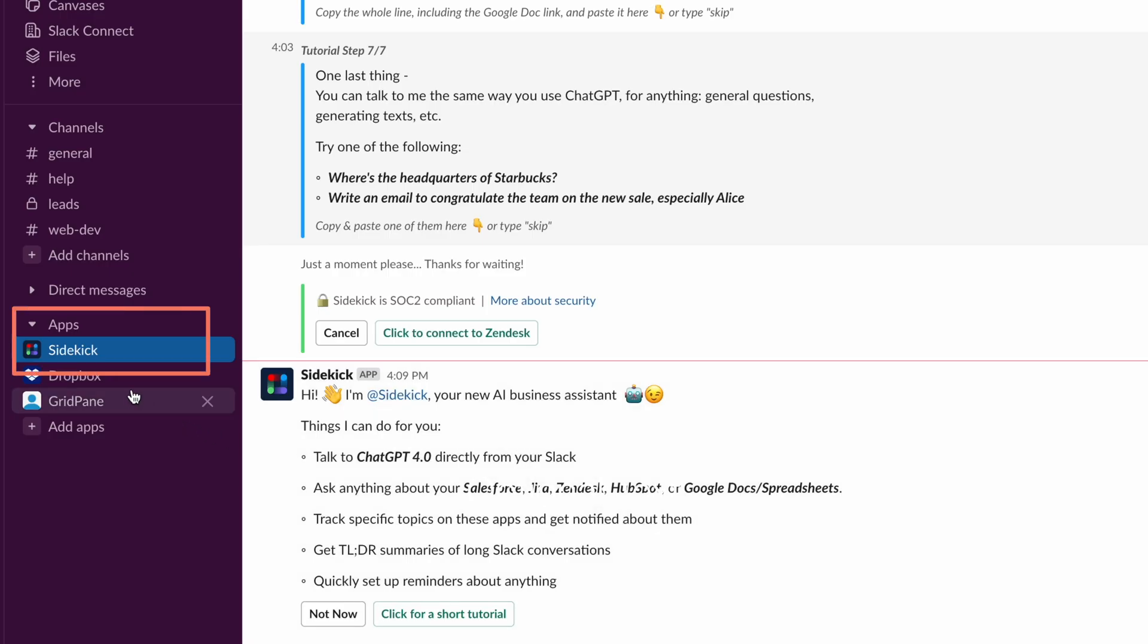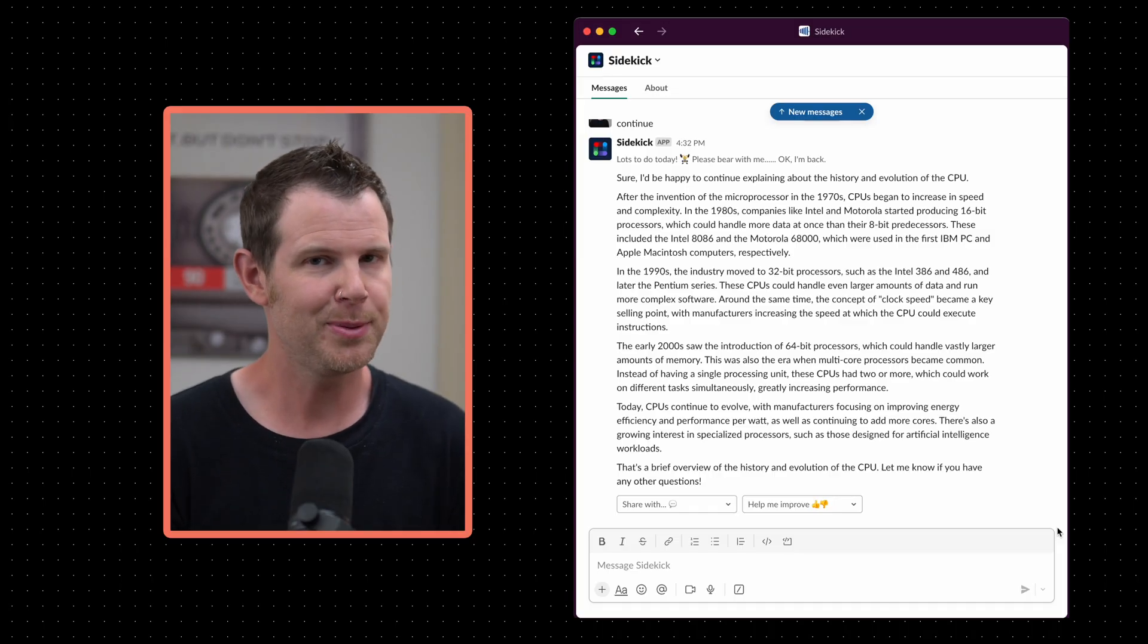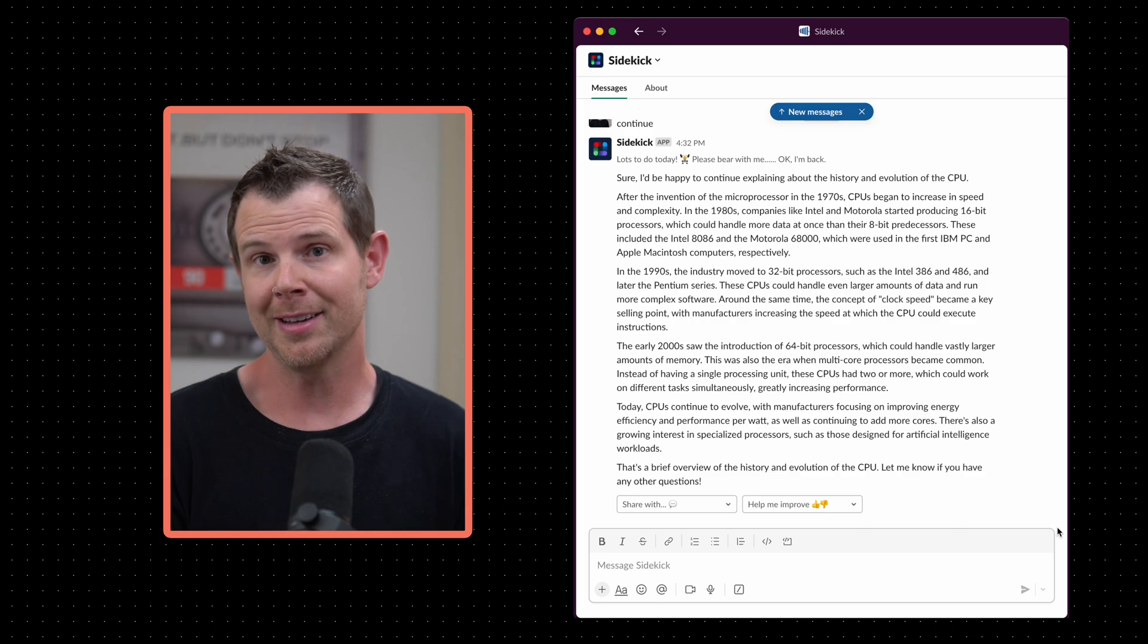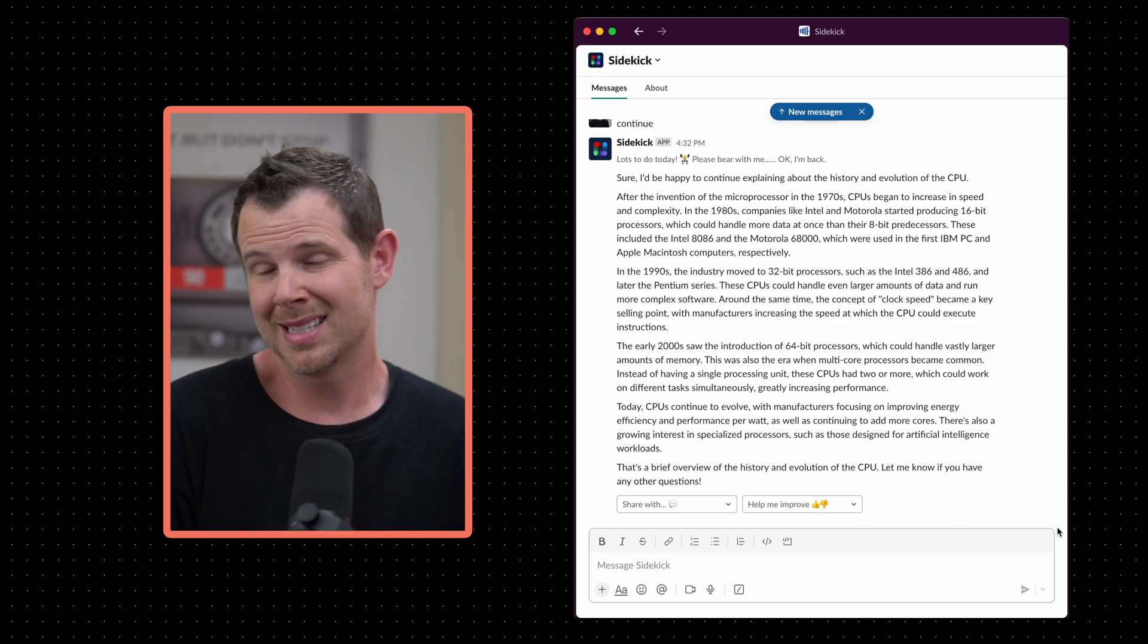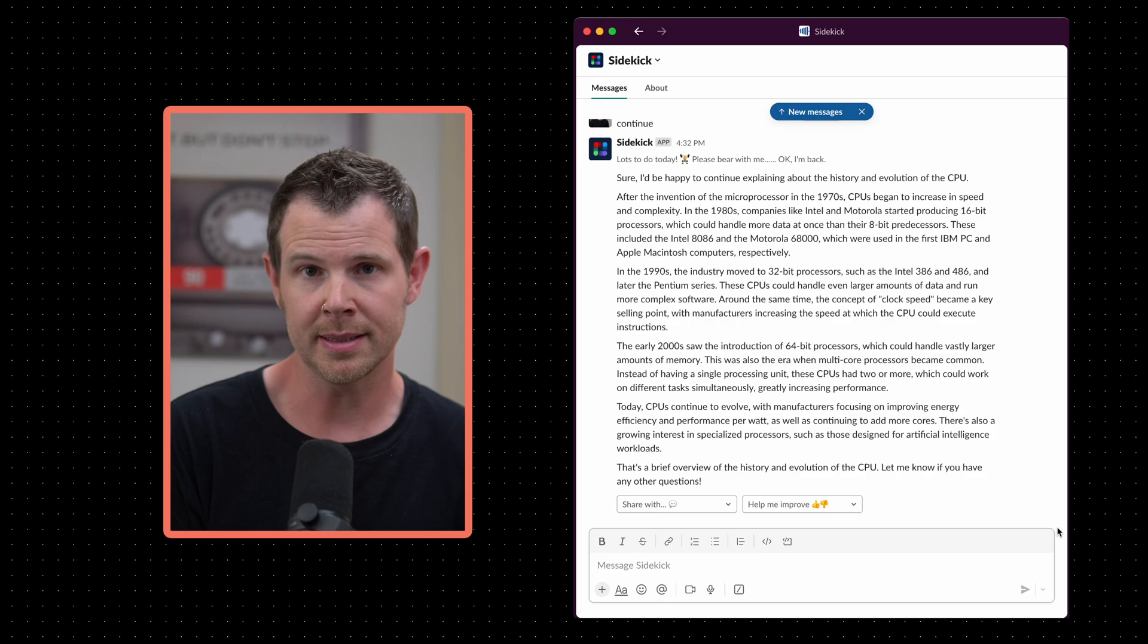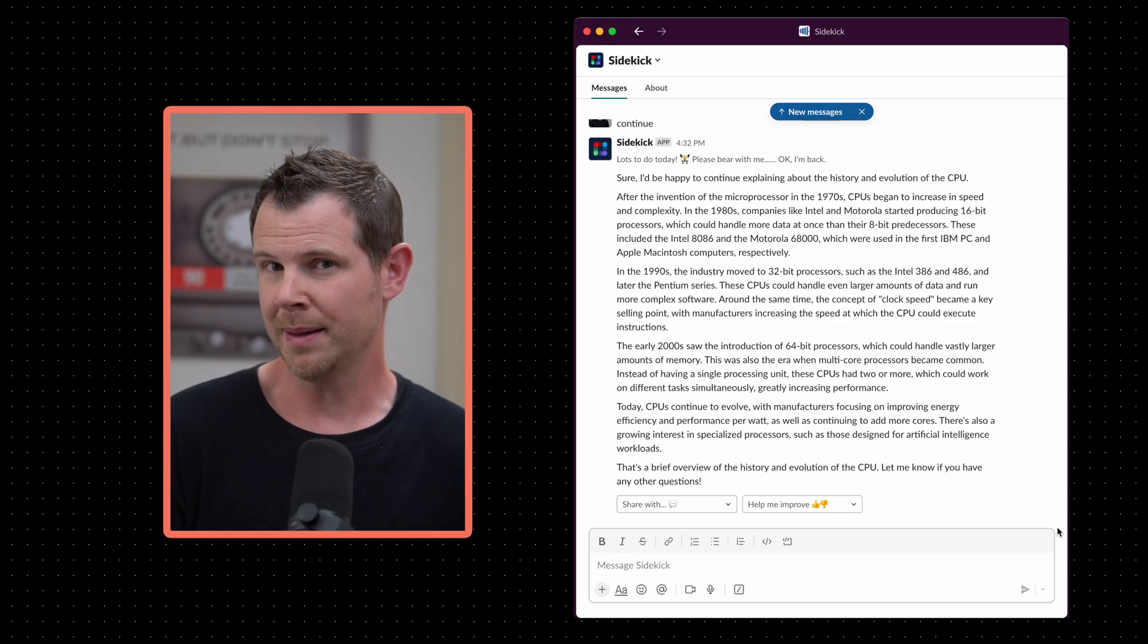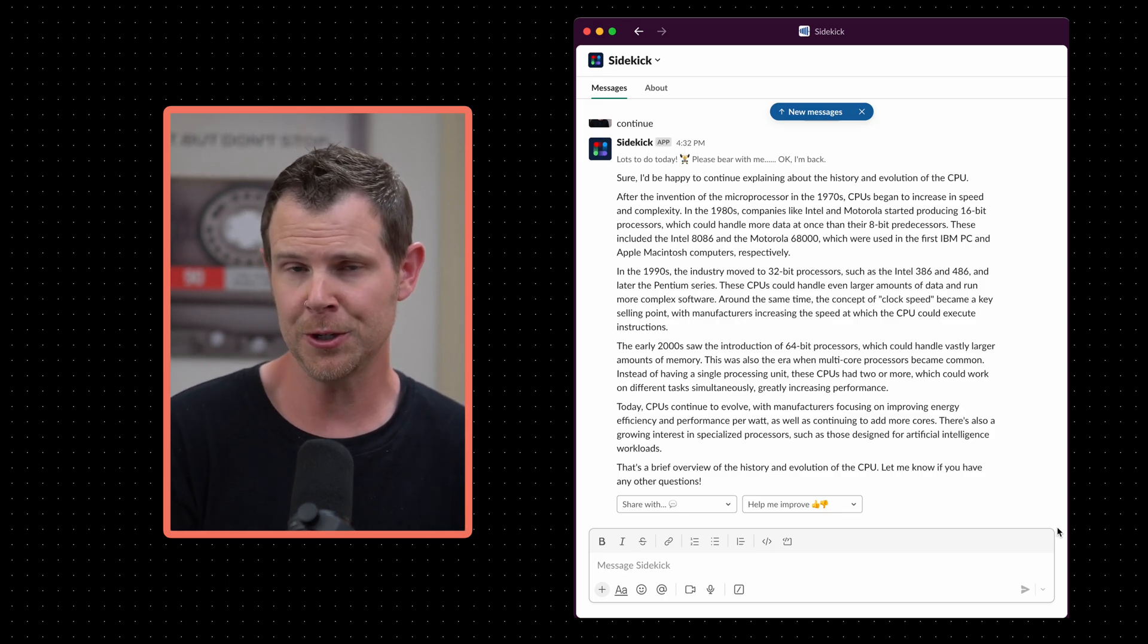Sidekick lives in your sidebar under apps. You can click over here and just start engaging. Now you can engage with Sidekick just like you would ChatGPT. You can have it tell you all about the history of CPUs or summarize an email into bullet points but you can do so much more with it. Let me show you some of my favorite assistant-like features.